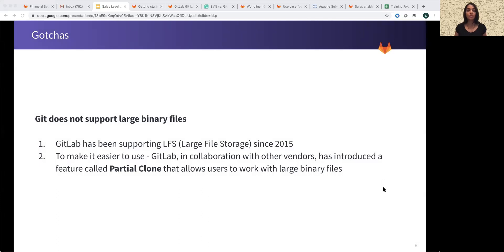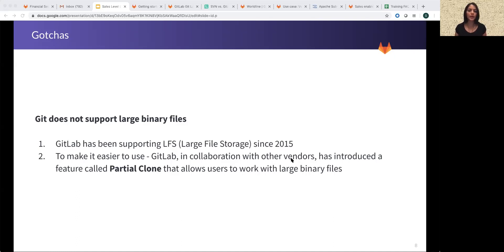What are the key objections you may face when trying to migrate SVN customers? The biggest objection today is that large binary file handling in Git is not supported or not good enough. While this was traditionally true, it's not true anymore. GitLab has been supporting large file storage since 2015. This requires an embedded install within GitLab as well as an installation of an LFS client on the local system. This experience is now being improved with a partial clone feature, which does not require separate installs — it's just a command line configuration at the moment. So to summarize, we do support large binary files and we continue to improve it.